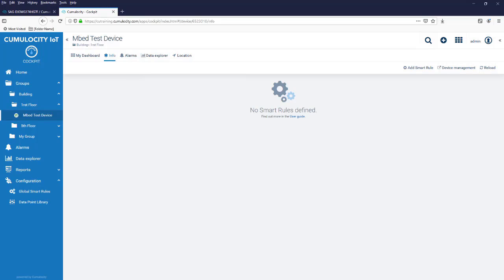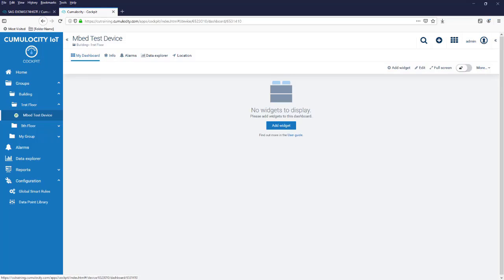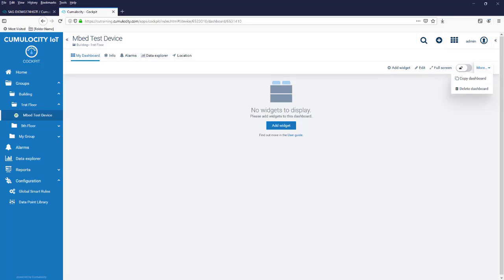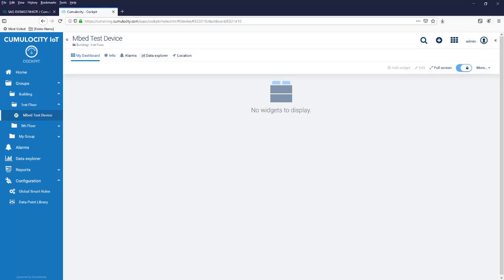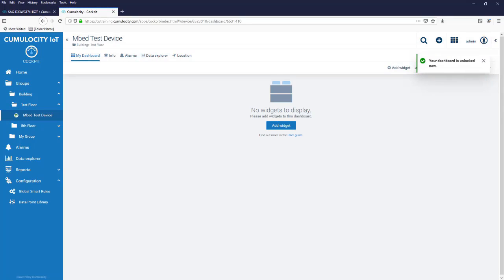When we select the dashboard, we can copy the dashboard, delete the dashboard, or use the slider to lock the dashboard. If you lock the dashboard, then the widgets inside cannot be modified. We unlock the dashboard and now we have different ways or options to add widgets to our dashboard.